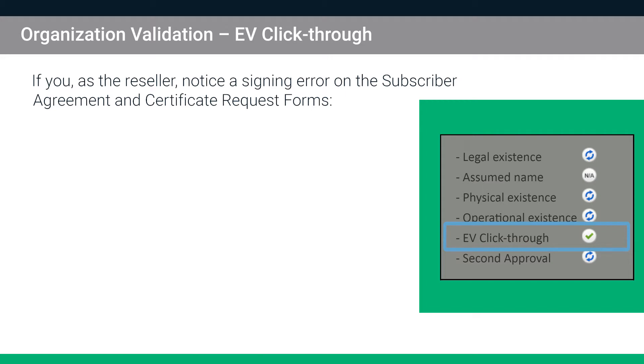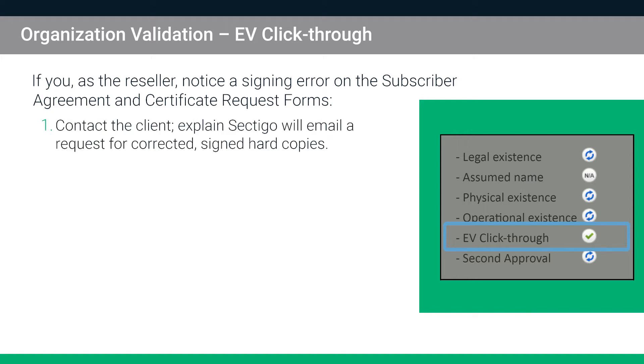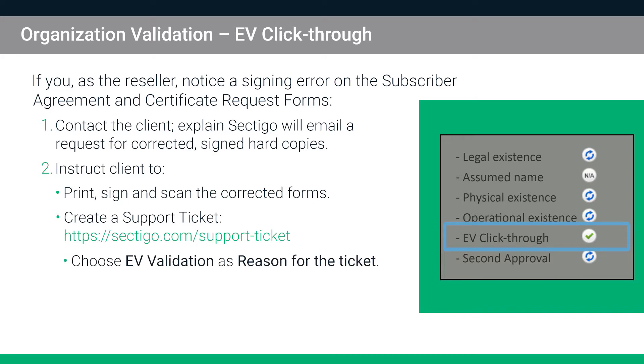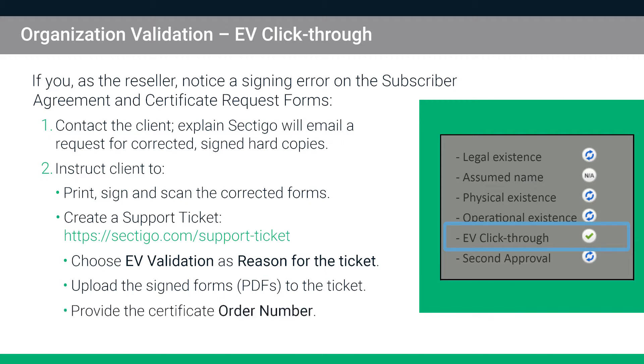If you, as the reseller, notice a signing error on these forms, here's how you can accelerate the validation process for your client. Contact the client and explain Sectigo will soon email them a request for corrected signed hard copies of the forms. Instruct the client to print, sign and scan the corrected forms, which as mentioned can be found in our knowledge base. Next, ask the client to create a support ticket on the Sectigo website. On the ticket, they must choose EV validation as the reason for the ticket and upload the signed forms as PDFs to the ticket before submitting. They should also provide their order number. When a signing error is corrected promptly in this way, Sectigo may not even have to contact the client and validation delays can be reduced or eliminated.